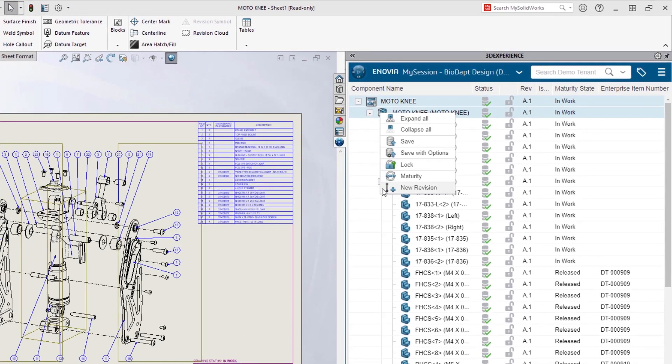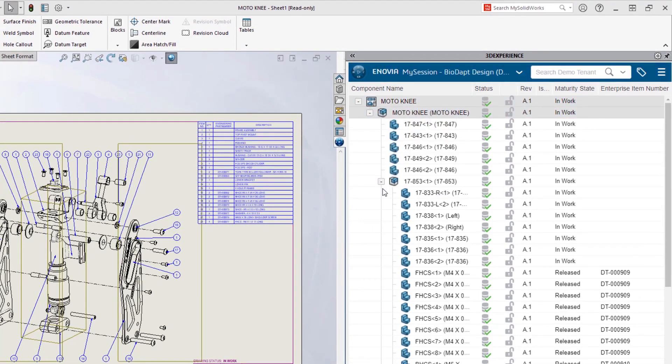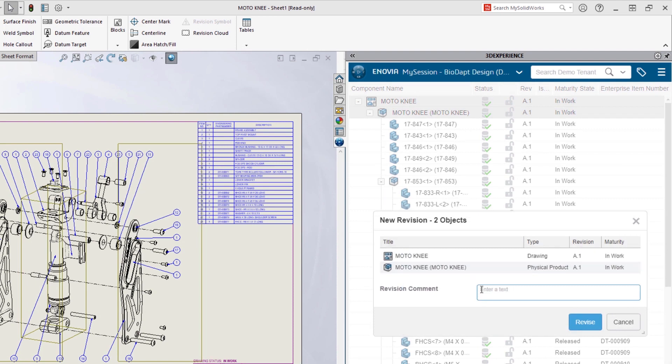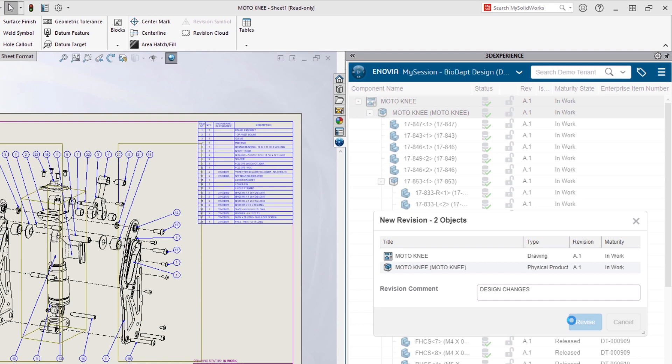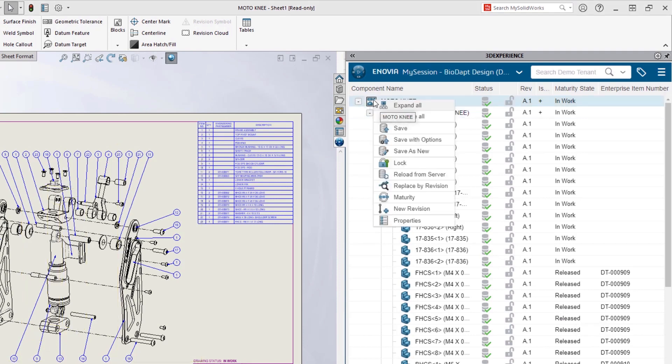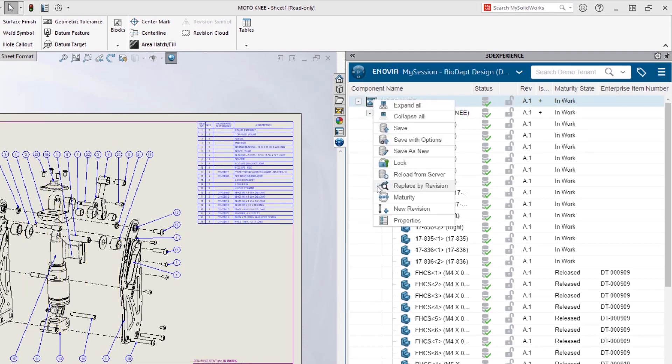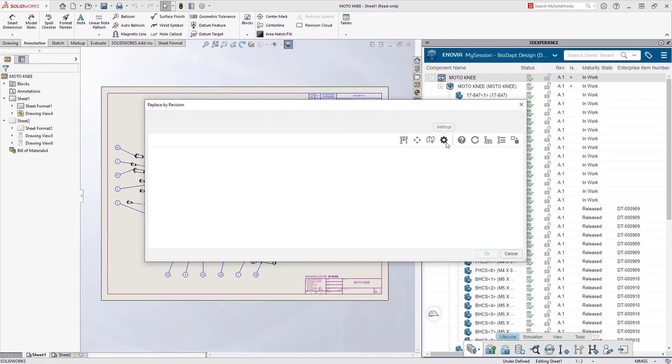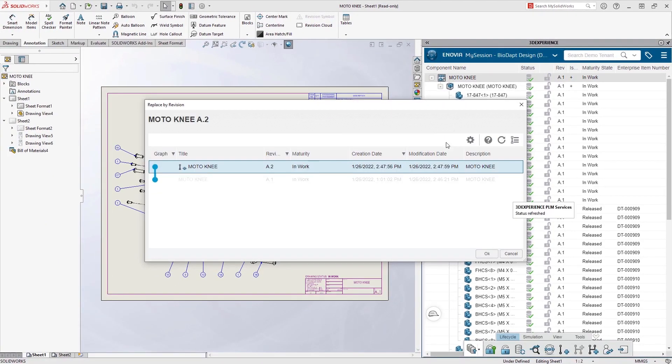He'll simply right-click on the drawing and assembly and choose to create a new revision, add a comment, and then revise. He's visually alerted that a new revision now exists and can choose to load it with Replace by revision.